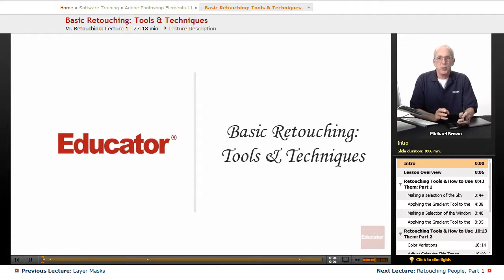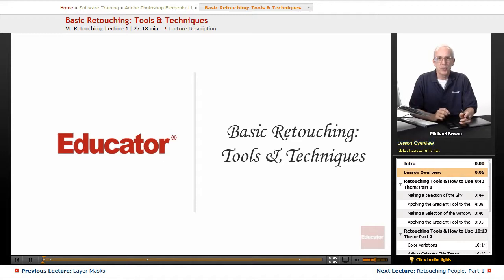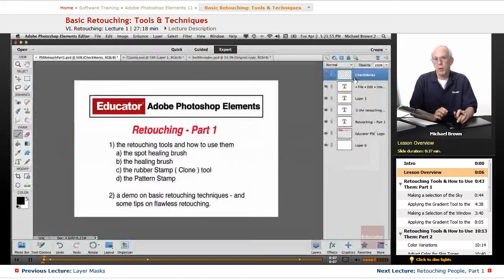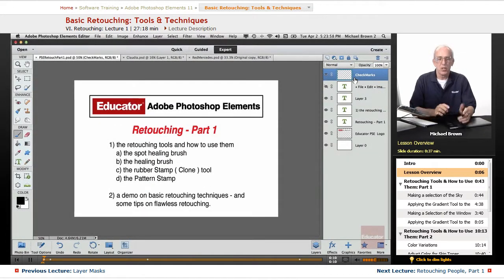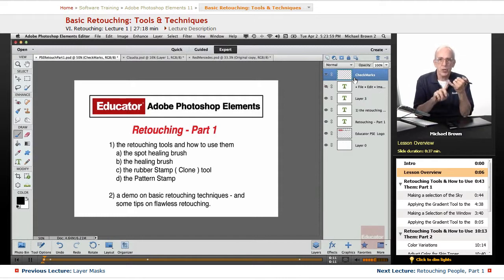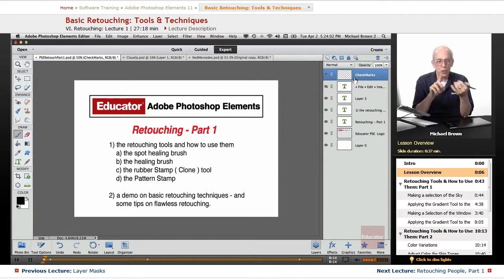Hi everybody, Mike Brown back with you with another lesson in Adobe Photoshop Elements 11 from Educator.com. If you remember my four categories of Photoshop Elements, we have selections, corrections, retouch, and manipulation.